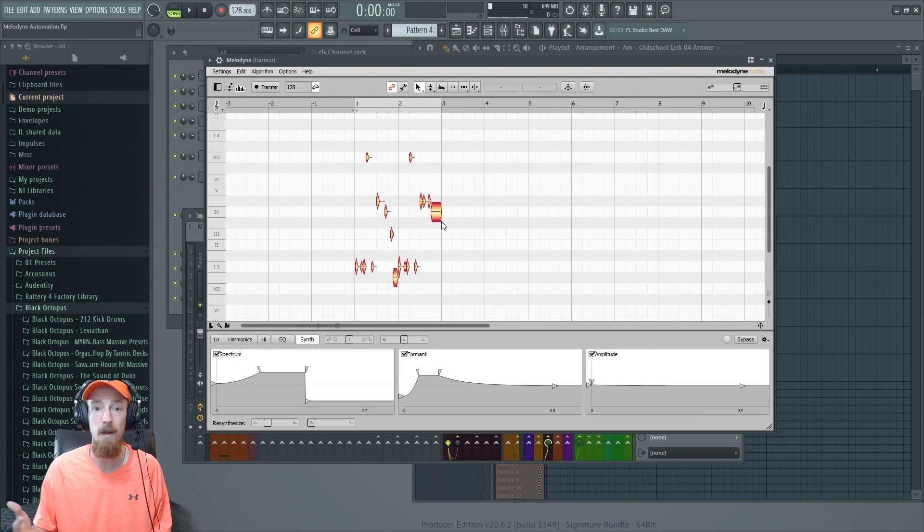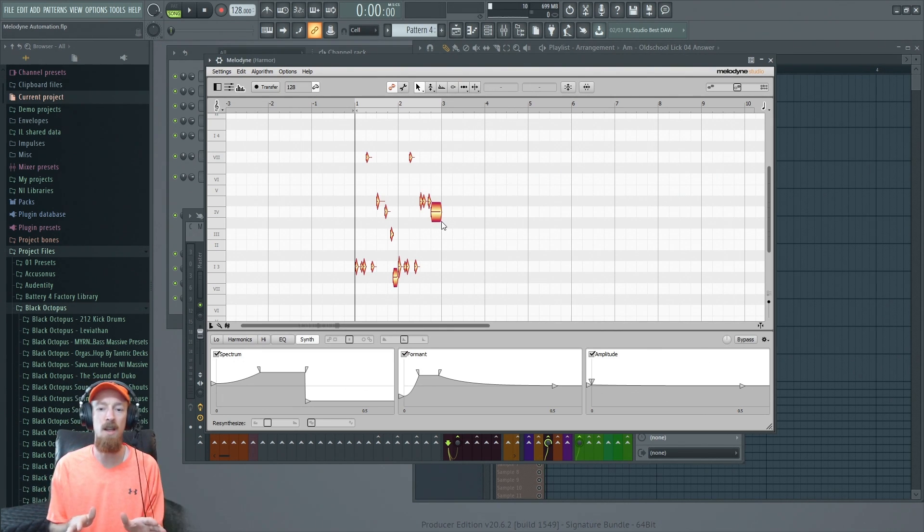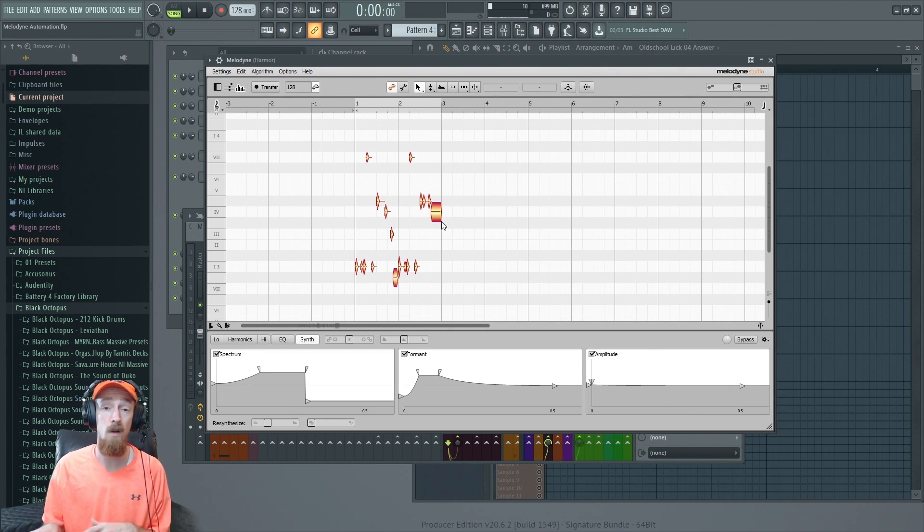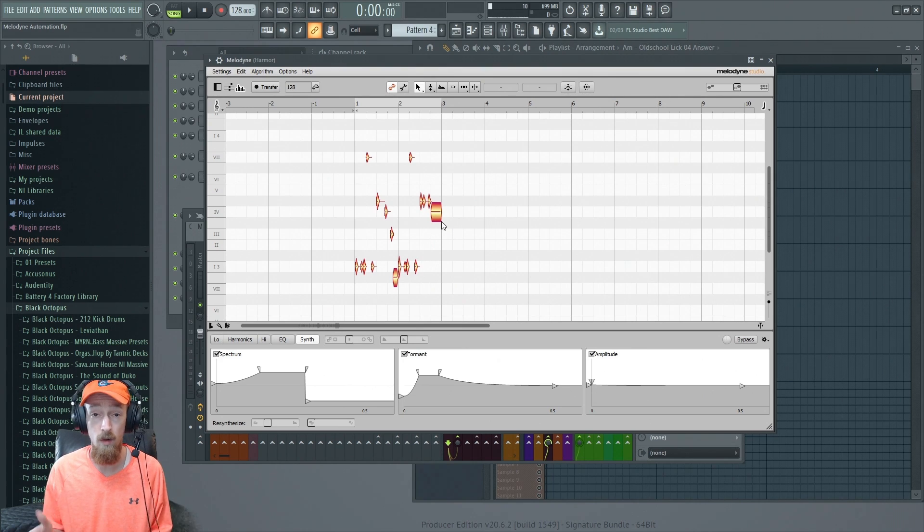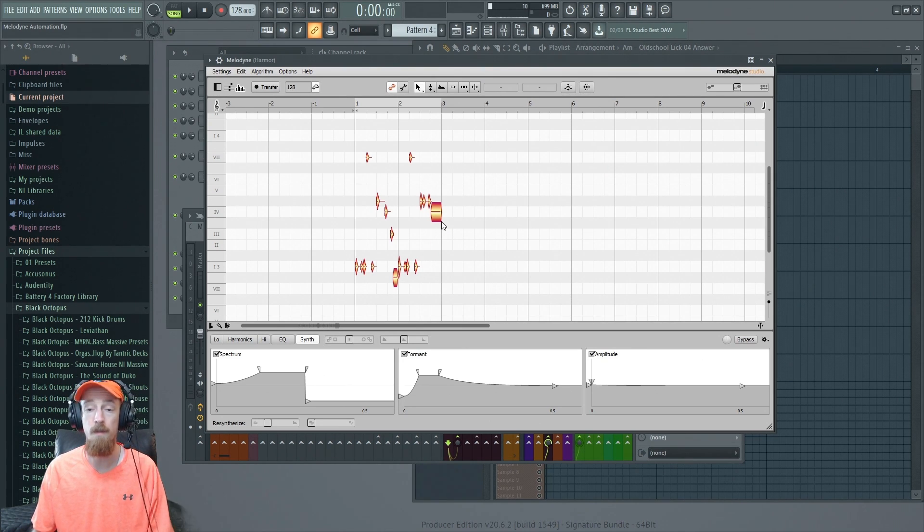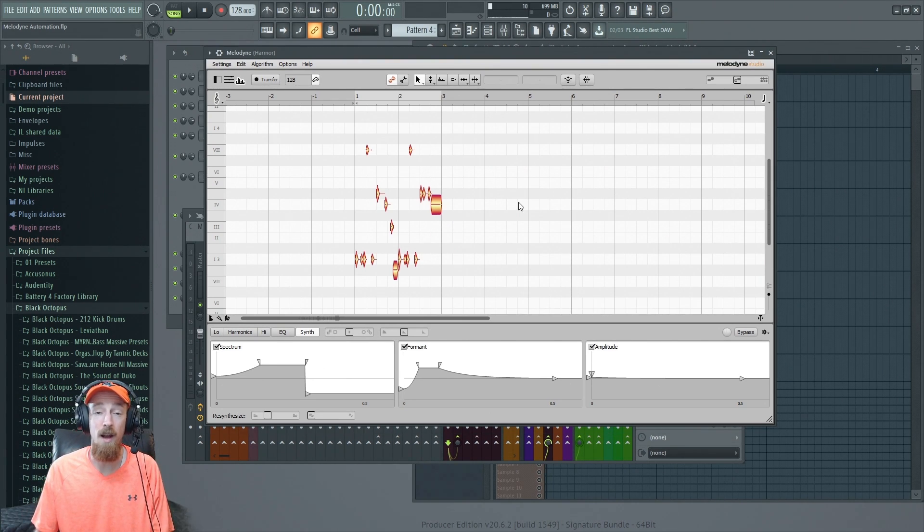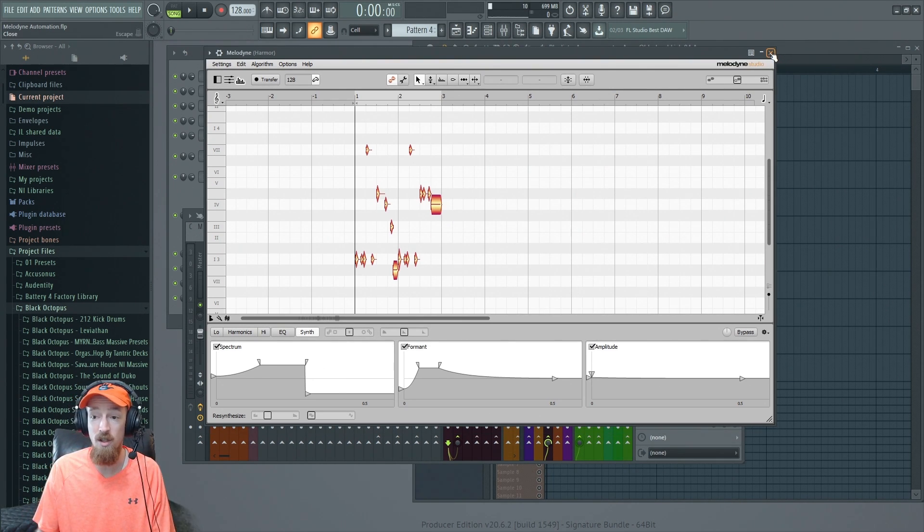When you automate these things, it has to have the audio to manipulate. So with automation, make sure you've got your audio recorded into Melodyne in order for this thing to work. Now that we've got the audio in Melodyne, let's go ahead and do some automation things.